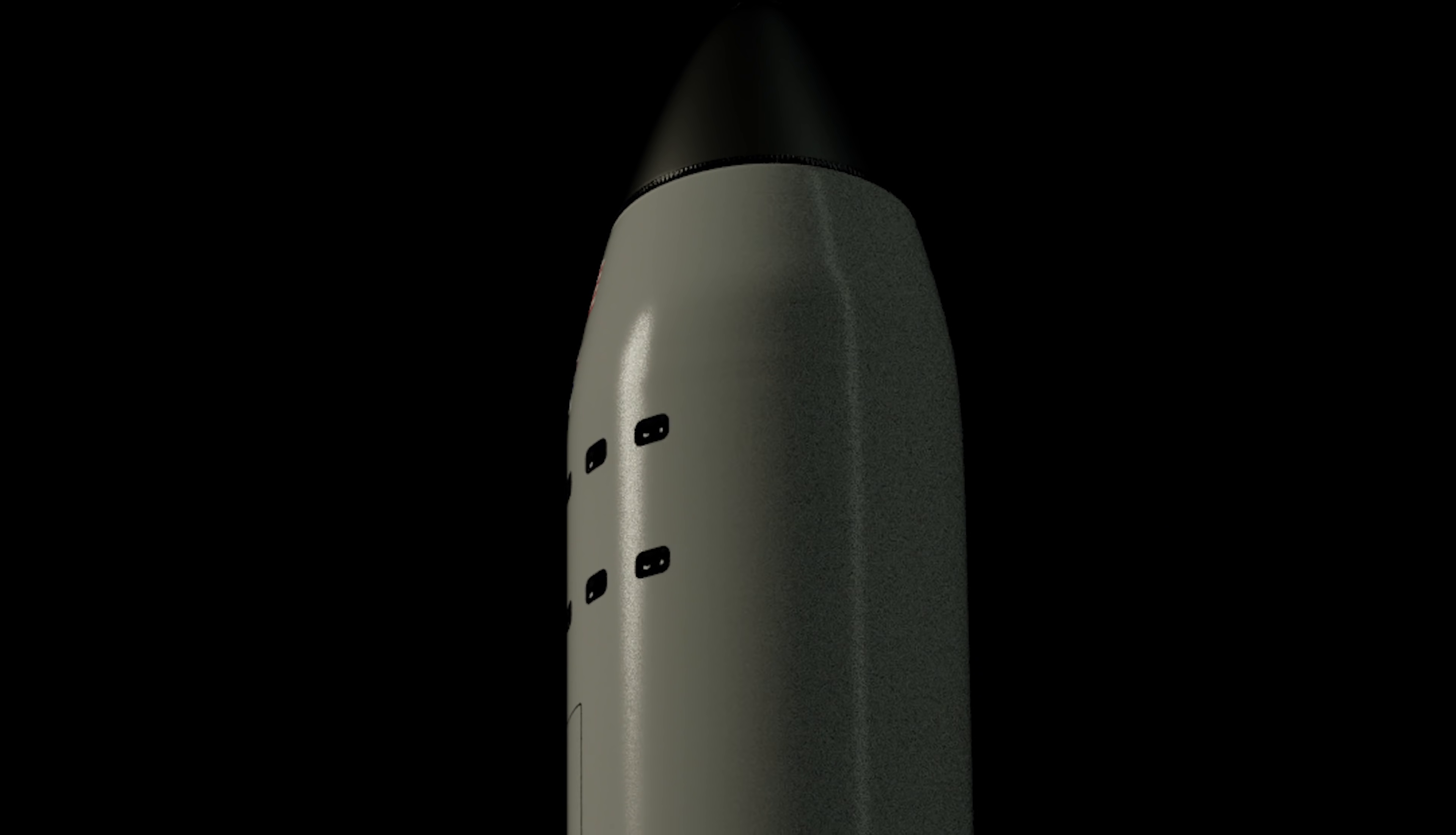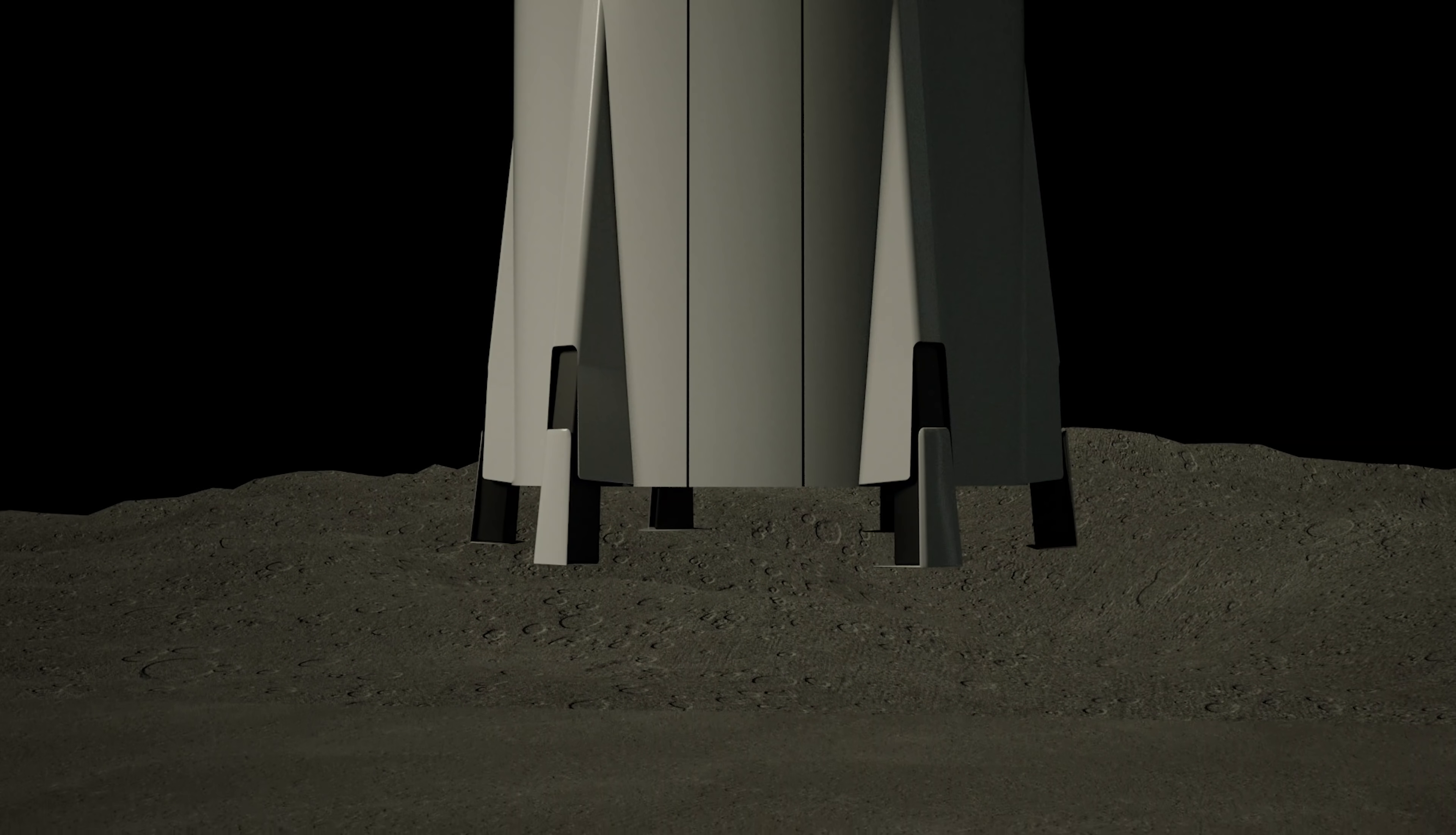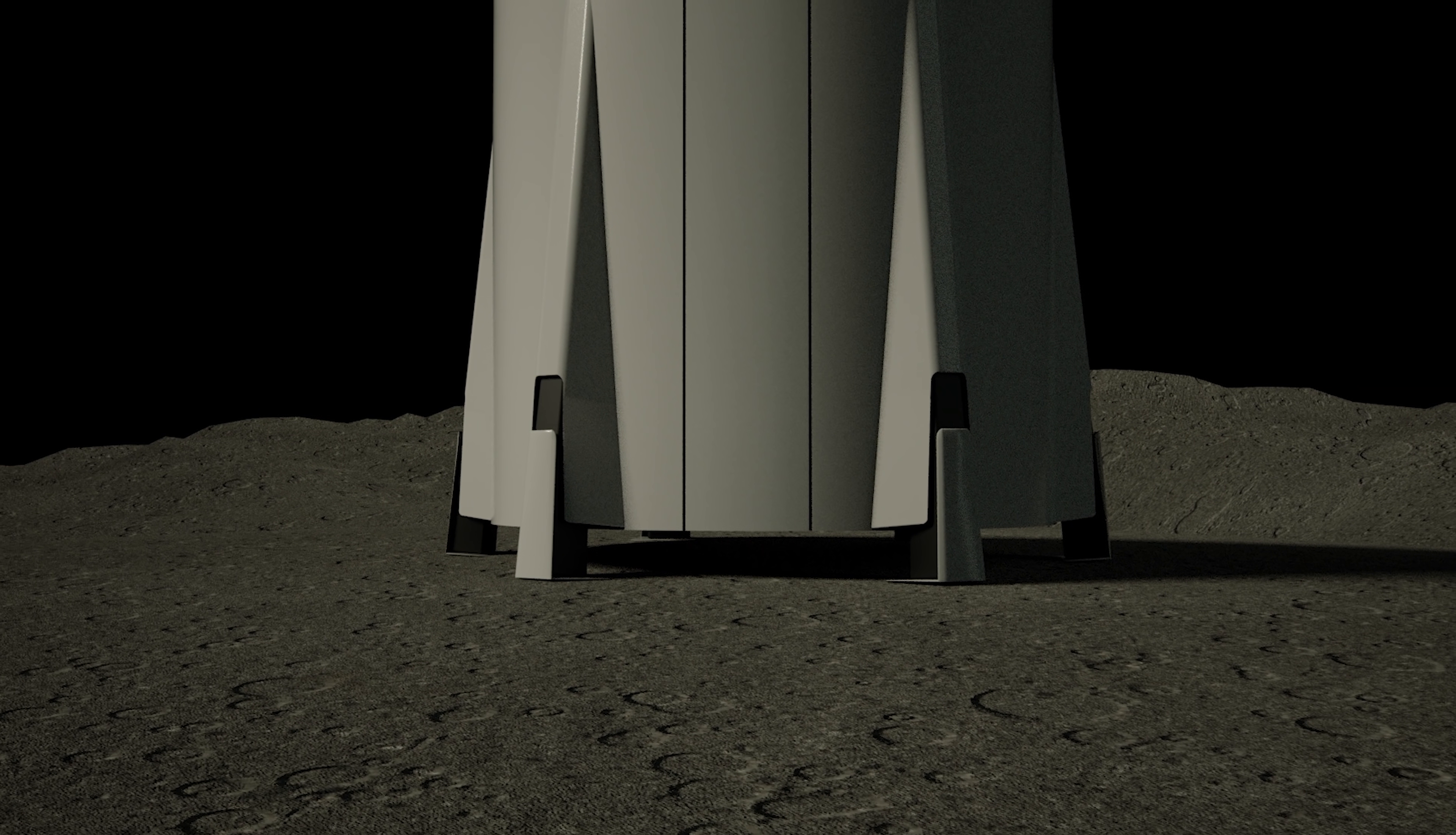In the fuel tank are header tanks. So when you come in for a landing, your orientation may change quite significantly, but you can't have the propellant just sloshing around all over in the main tanks. You have to have the header tanks that can feed the main engines with precision. So that's what you see immersed in the fuel tank.